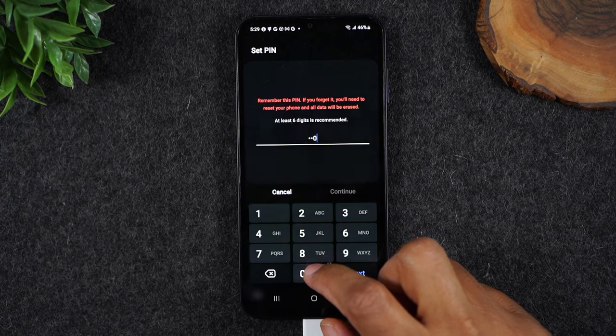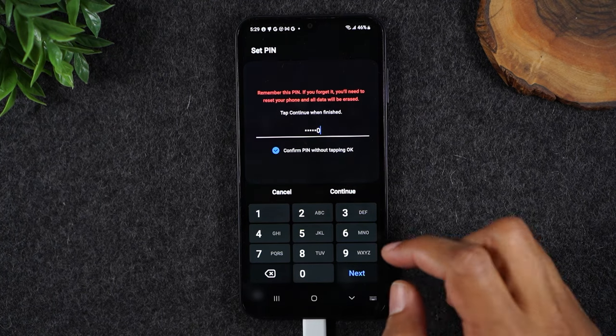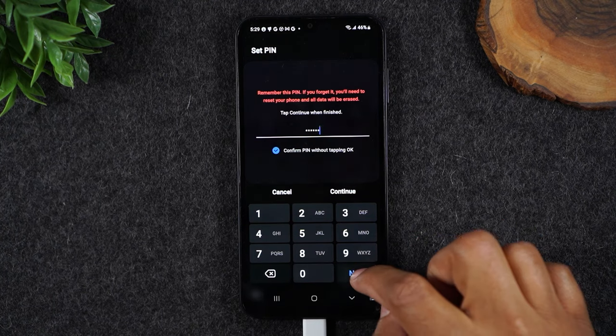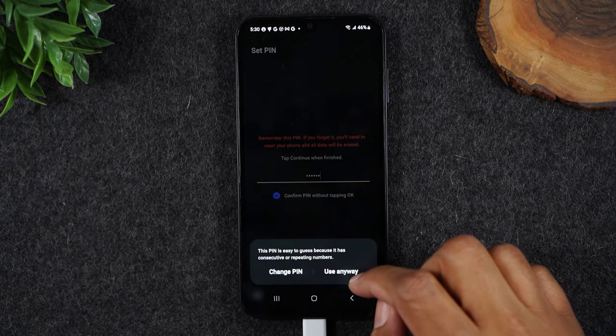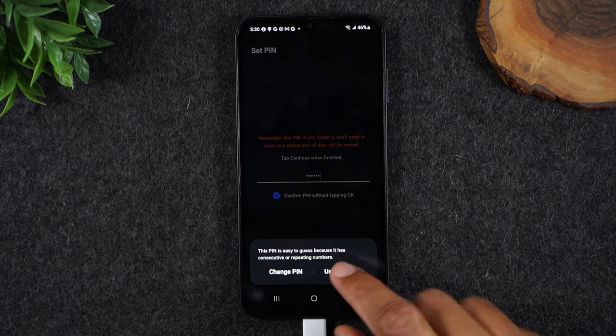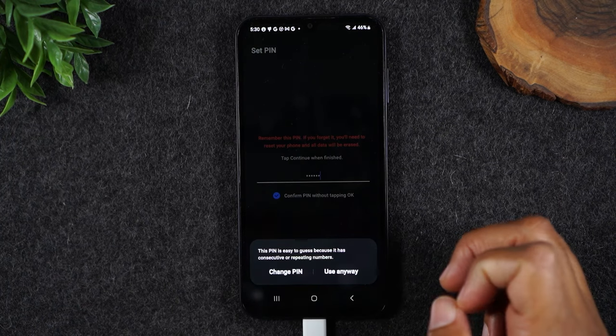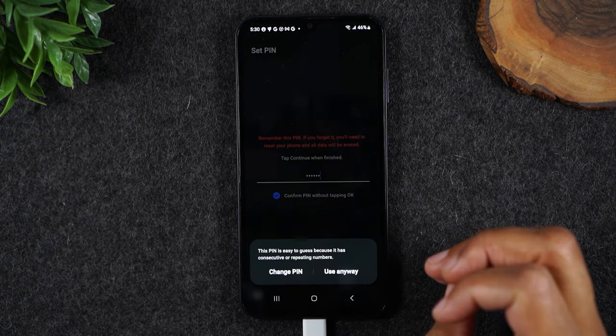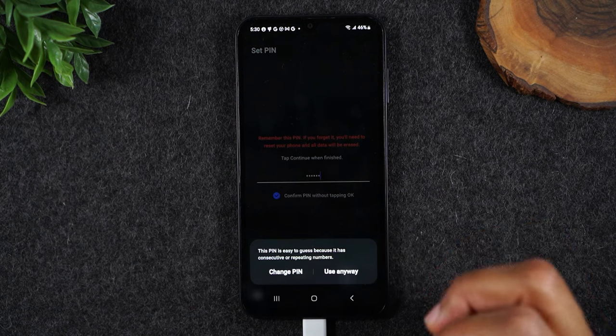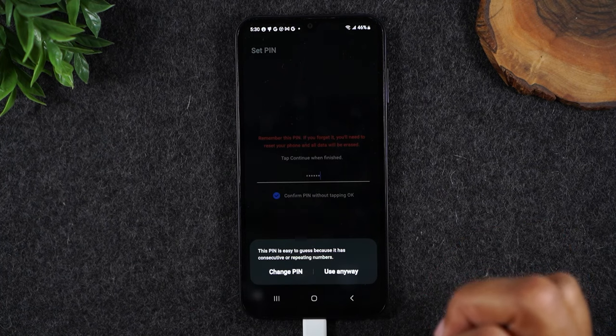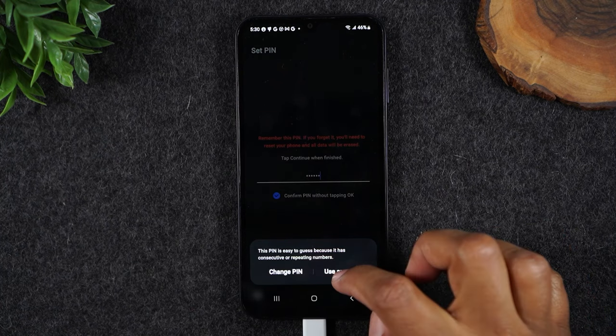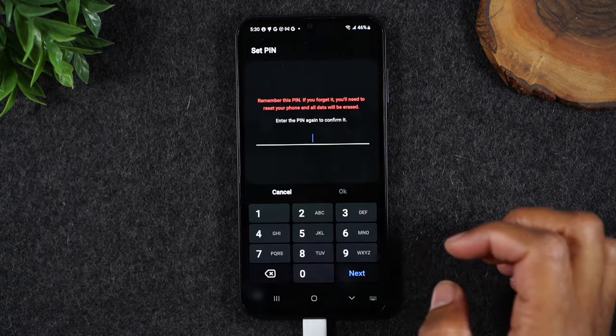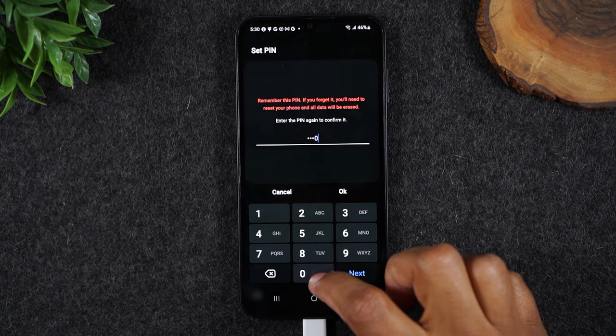Let's make it 000000. I'm going to hit next. Now it's giving me a pop-up saying that that PIN is too easy, so I wouldn't recommend that you use that PIN. I'm more so using it for the sake of this video, so I just want to make that clear. I'm going to hit use anyway, enter it again.